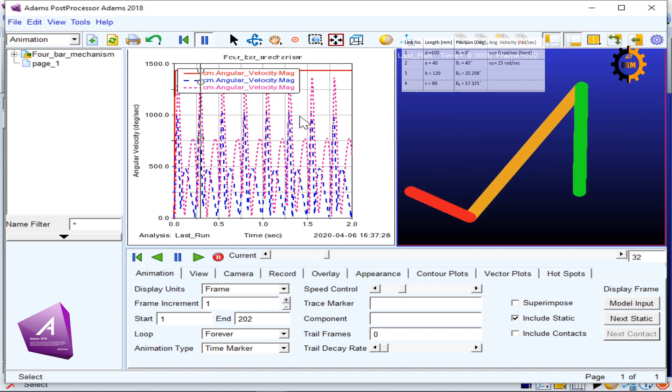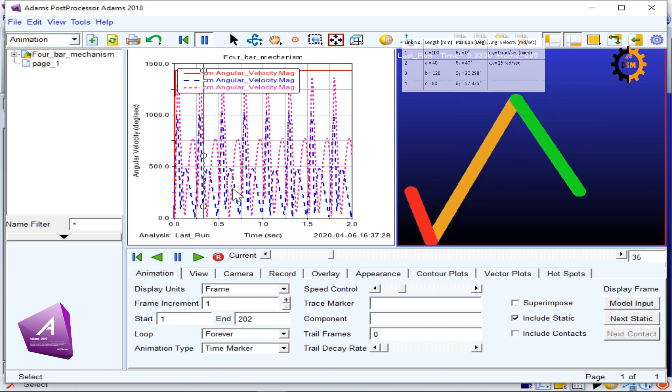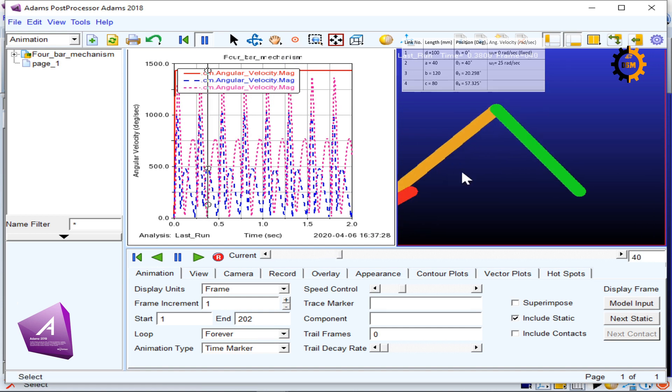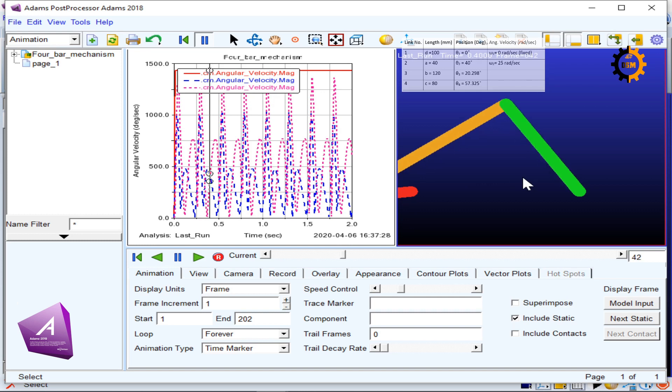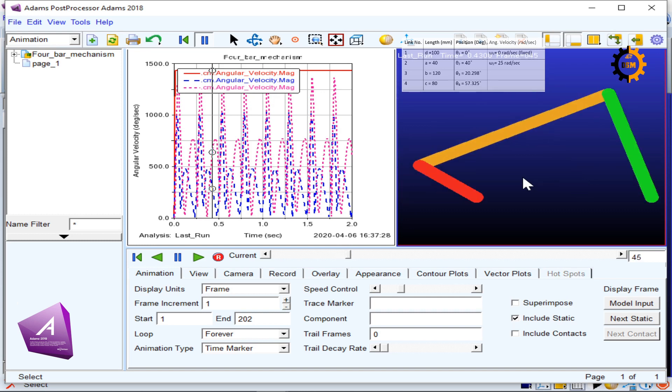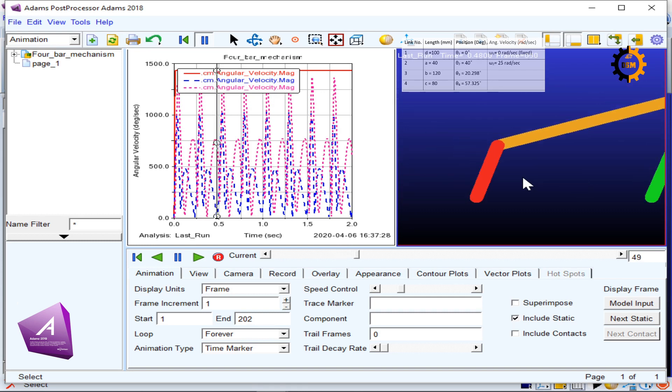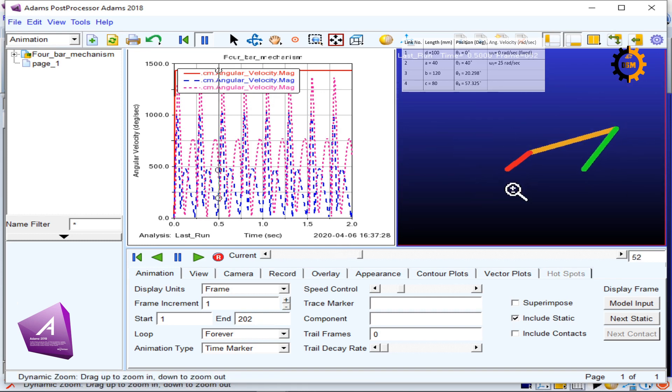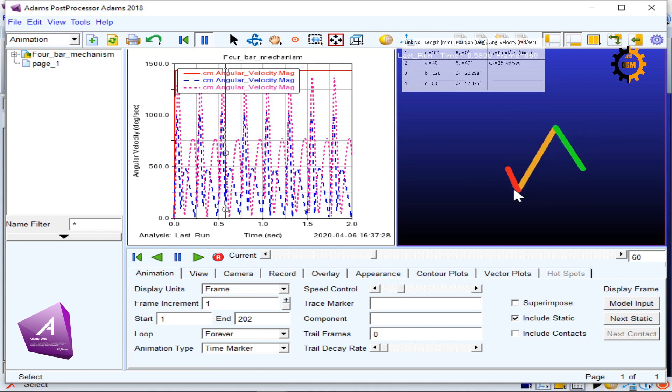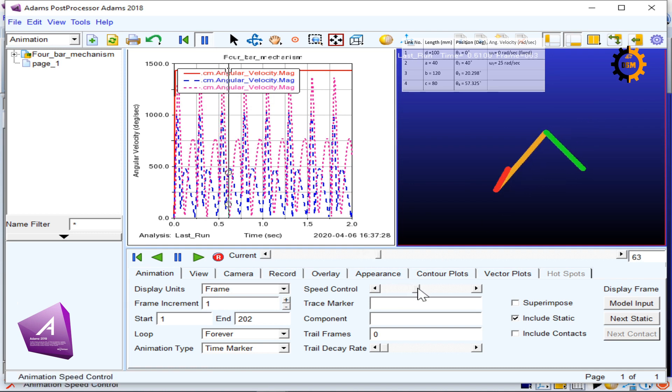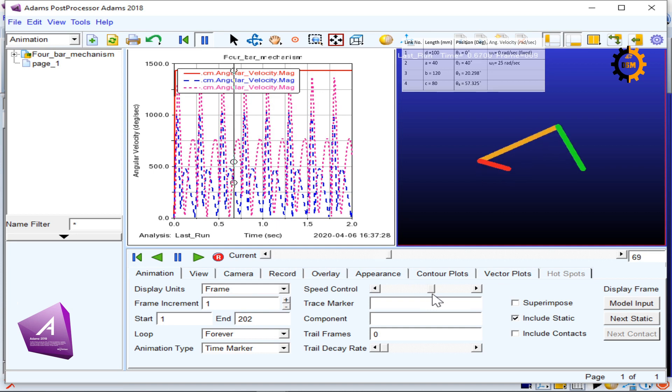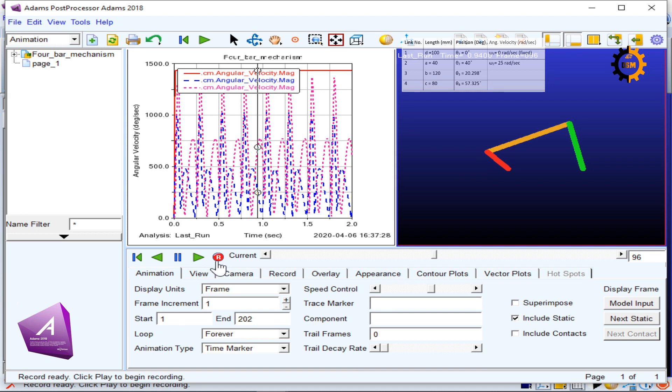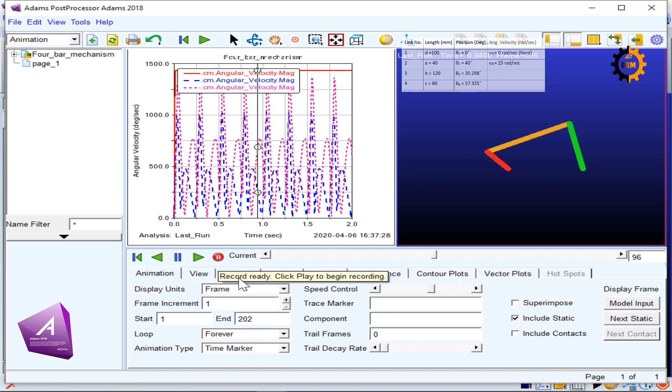I can see the values here and also see the mechanism moving. I can press F to fit it and see. If I press zoom and go out, I can also see this. I can decrease or increase the speed, or I can also stop the mechanism.